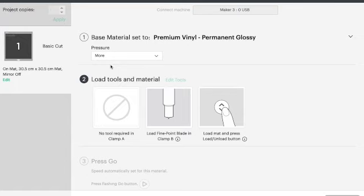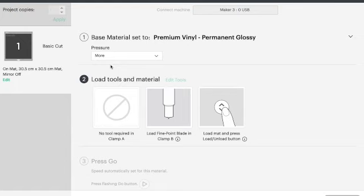But you need to do a trial with yours. So cut a tiny little circle or a tiny square in the corner of your vinyl to make sure that it is cutting through. And I would recommend you increase the pressure little at a time because you do not want to cut right through the vinyl and cut through your mat.